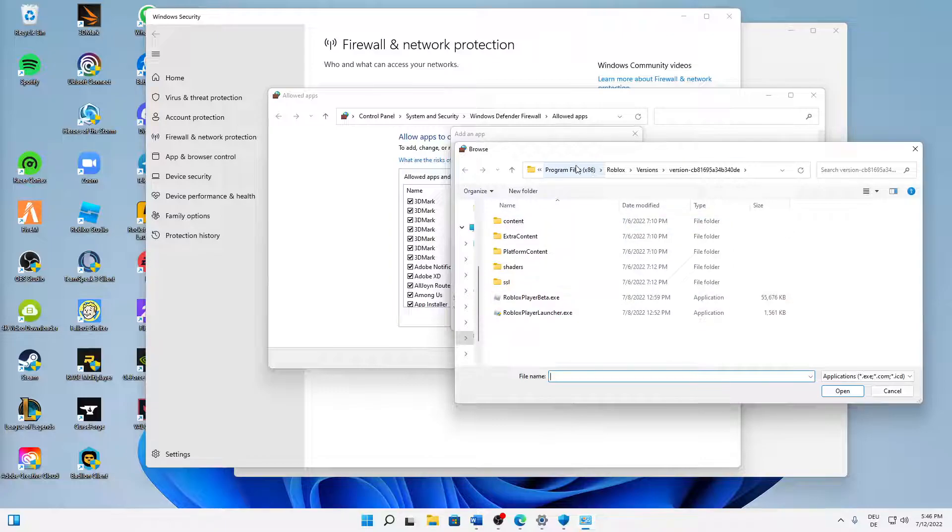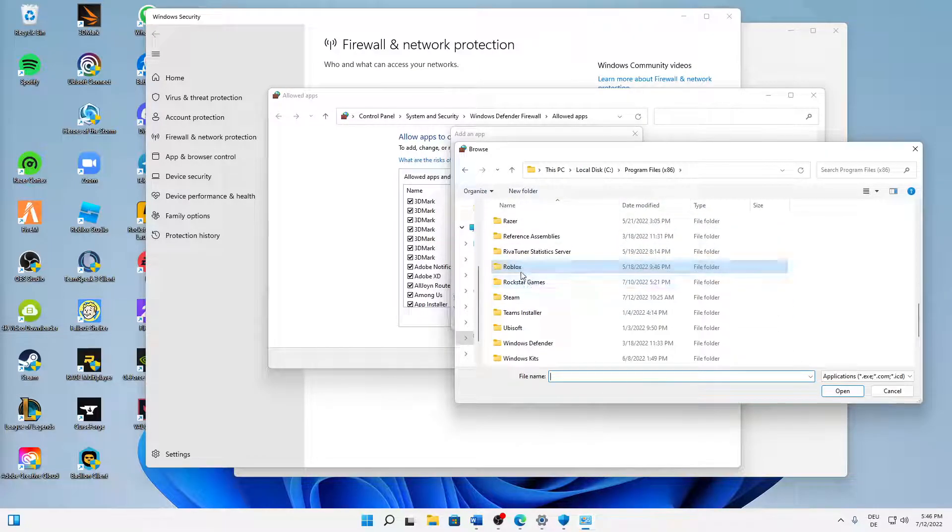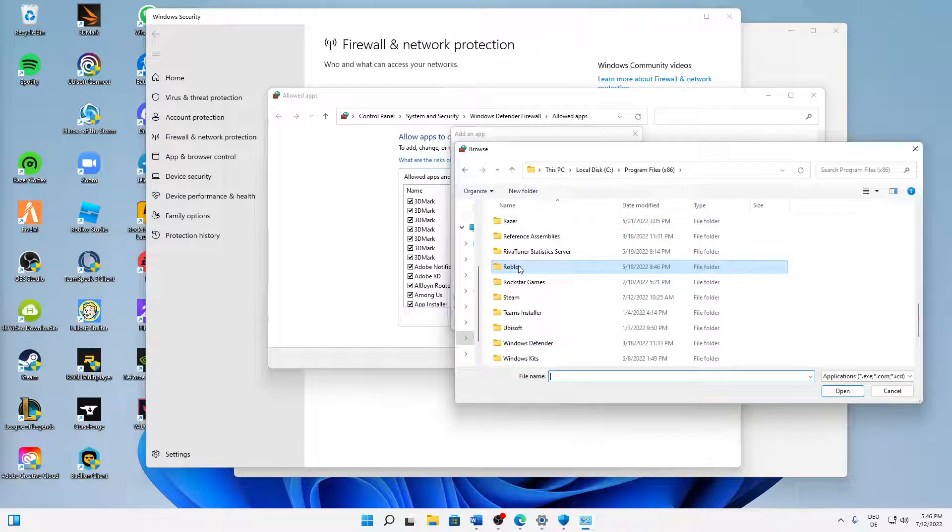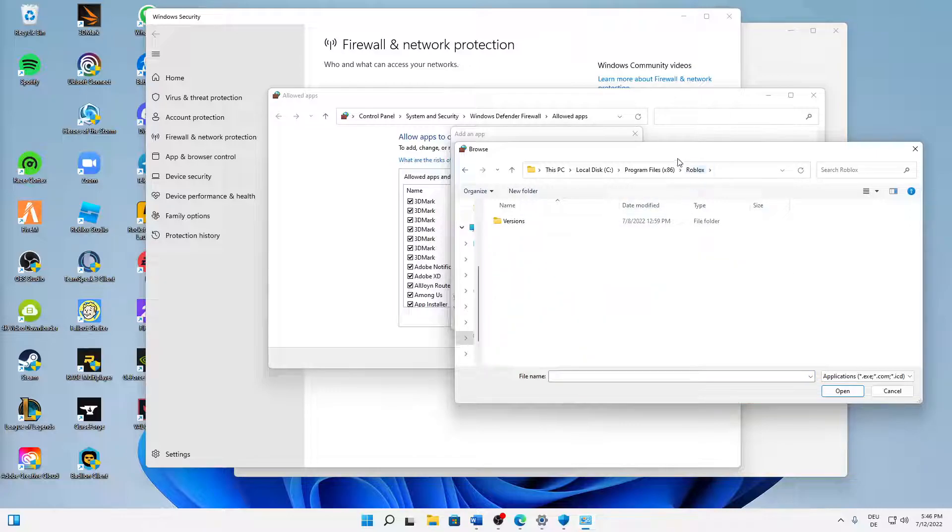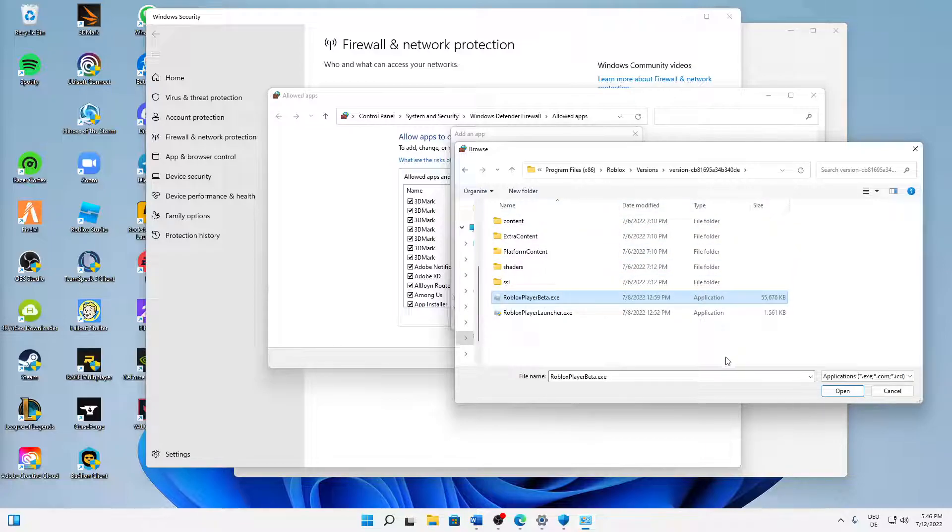And then make sure to find your Roblox folder in your Program Files or wherever you have installed it. Just open your Roblox folder, open Versions, open your version, and then select the RobloxPlayerBeta.exe application. And then just click on Open.